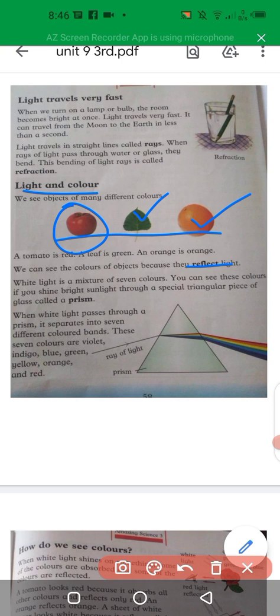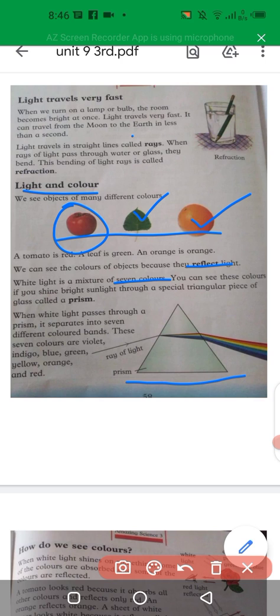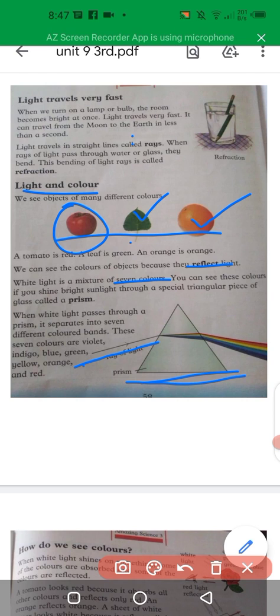White light is basically a mixture of seven colors. If you use a special object called a glass prism, you can separate white light into different colors. When white light appears single and transparent, it is actually made of seven colors. When a ray of light falls on the prism, it separates into seven different colored bands.